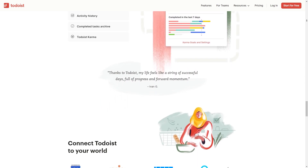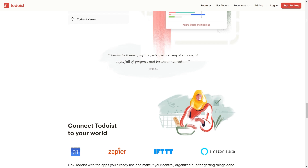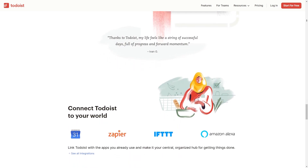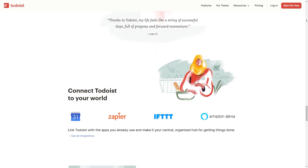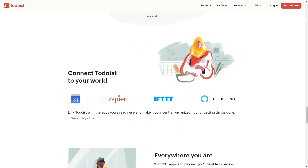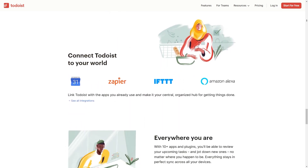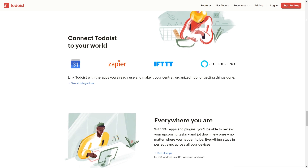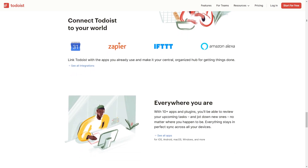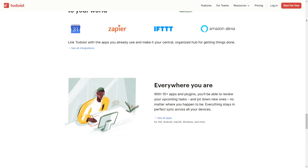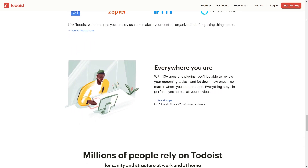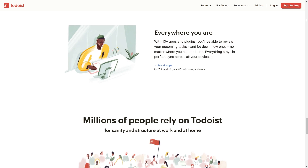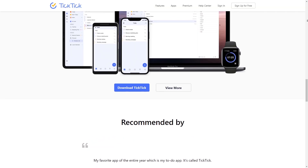In terms of task management features, Todoist has robust options including recurring due dates, organising tasks into sections, adding sub-tasks, creating tasks or adding comments via email, and setting priority levels.